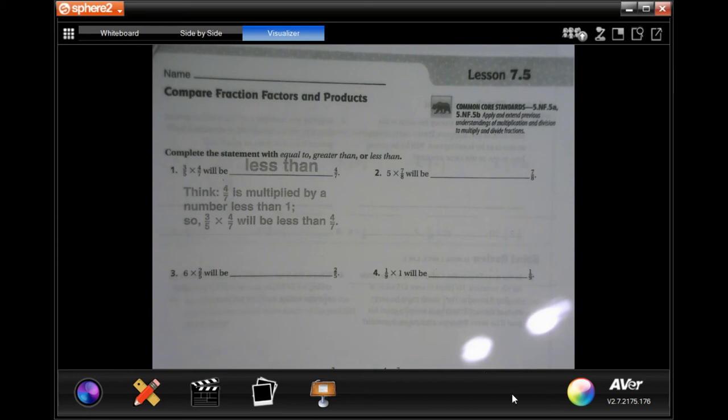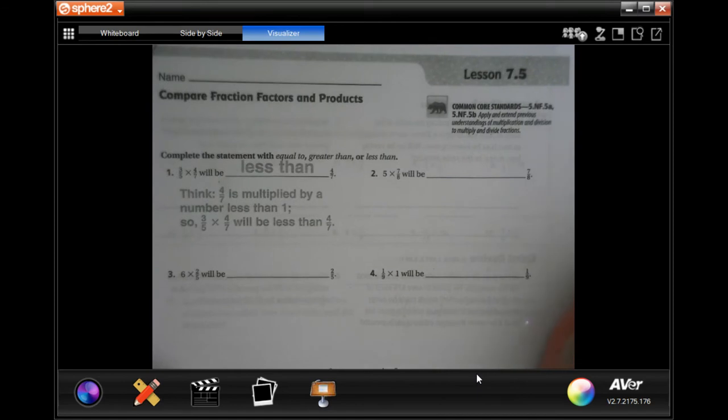Hey y'all, welcome to fifth grade chapter seven, lesson five. We're going to get started with number two.